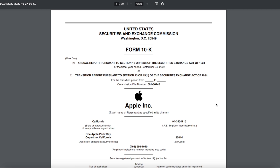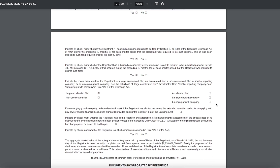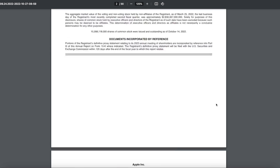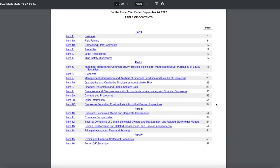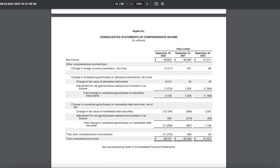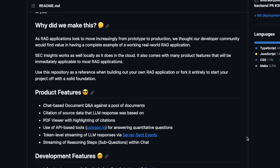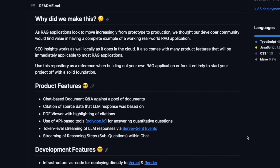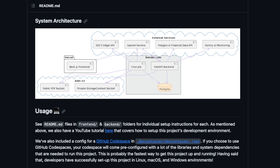Using LLMs for financial documents is a very complex task because financial documents contain text, images, and tables — it's a very hard problem to solve. And I think that's why it's a perfect application for RAG pipelines. Here is the system architecture of SEC Insight.